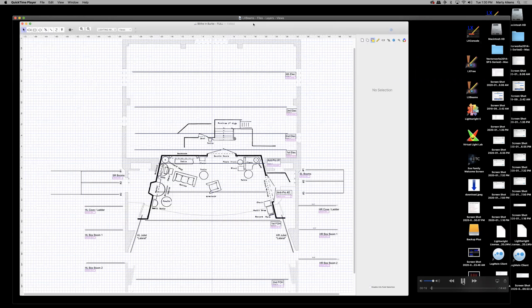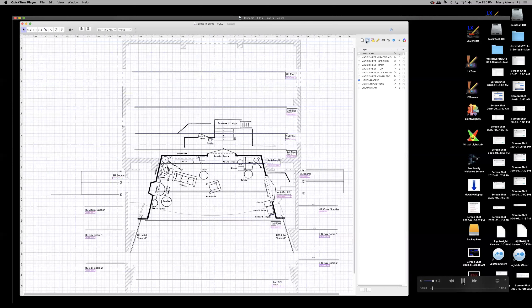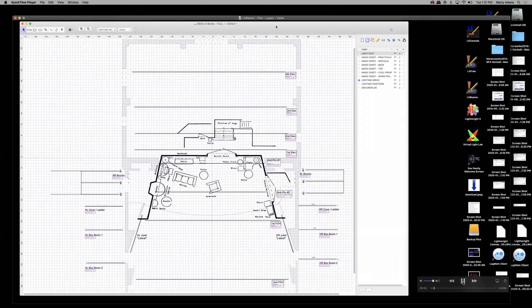What you should have gotten from me on Moodle is a file called Blythe in Burke Fall. I have already created the full plot for you inside the Burke theater architecture. It also has all the Burke lighting positions, the notations, the circuit numbers, and the Blythe Spirit ground plan.